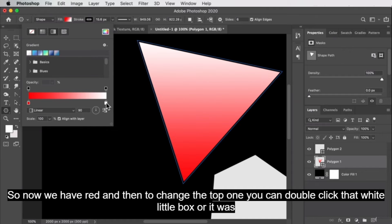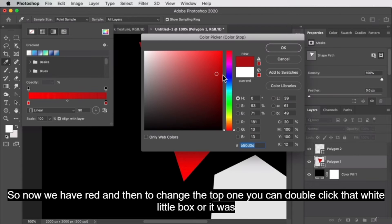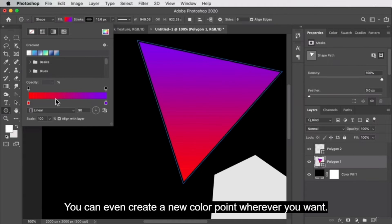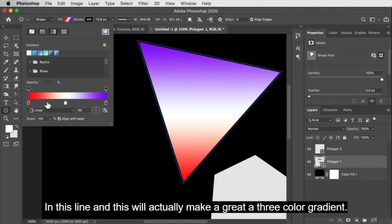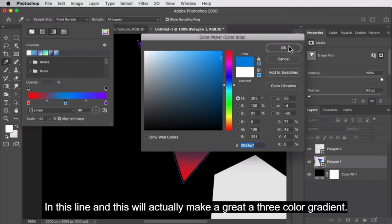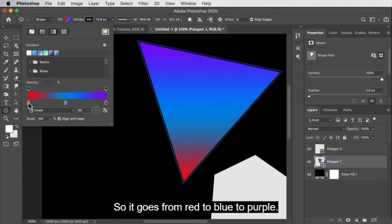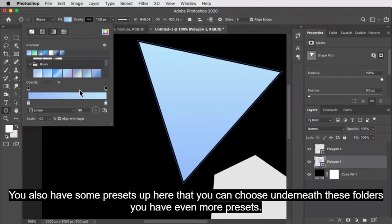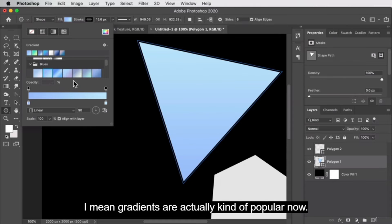To change the top color, double-click that white box and change it to something else. You can even create a new color point wherever you want on this line, which will actually make a three-color gradient — so it goes from red to blue to purple. You also have some presets up here that you can choose, and underneath those folders you have even more presets. Gradients are actually kind of popular now — up until the past year or so I would have said they were something from the 90s, but now a lot of people are using them in graphic design.